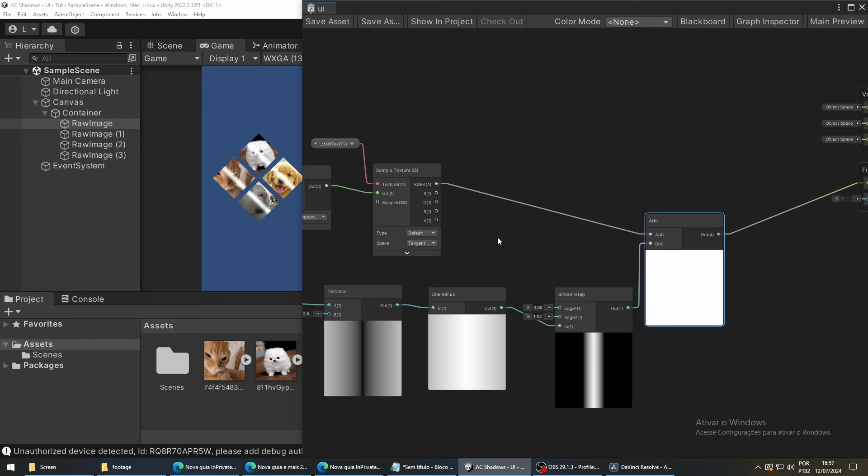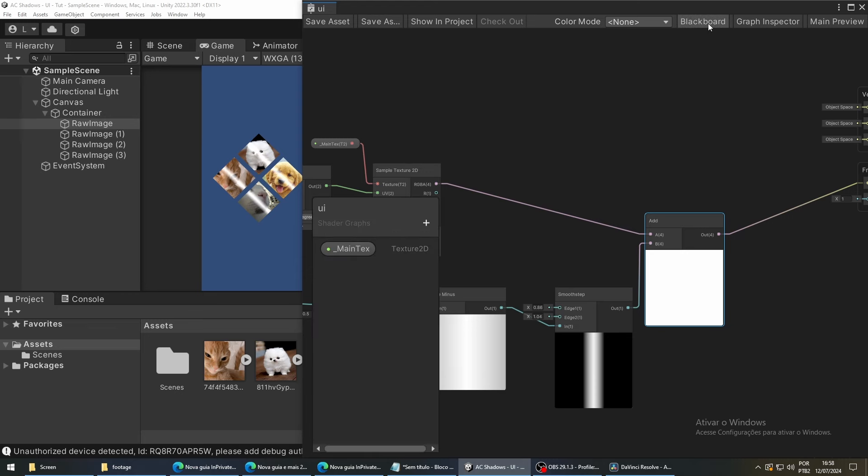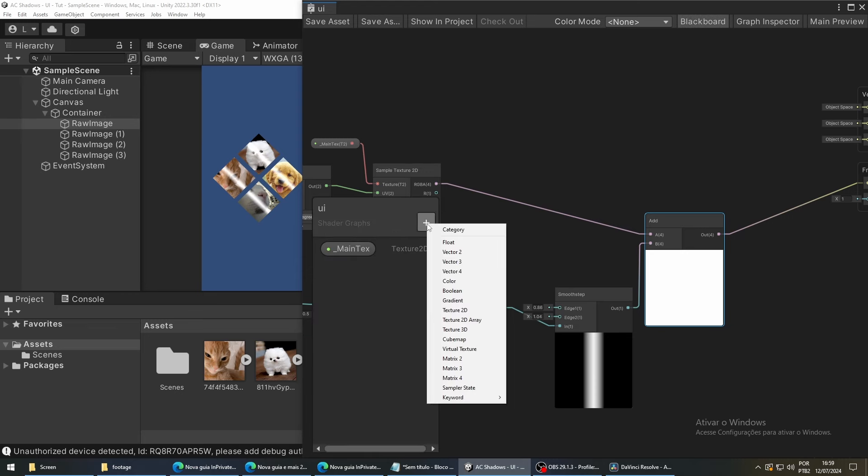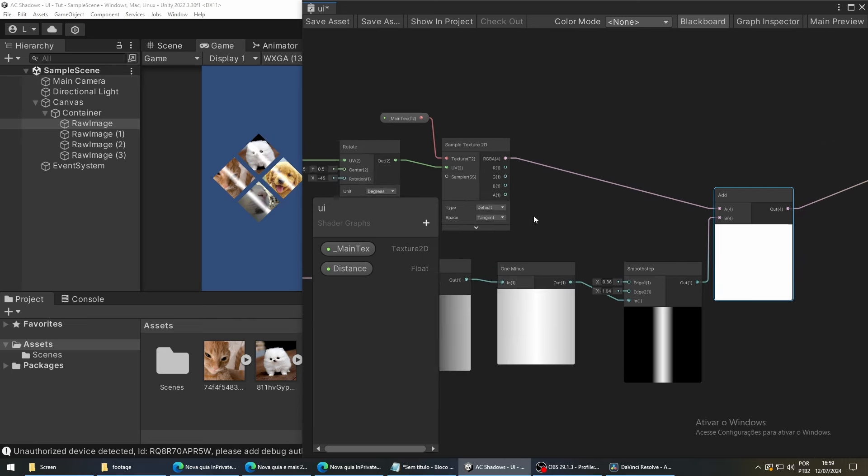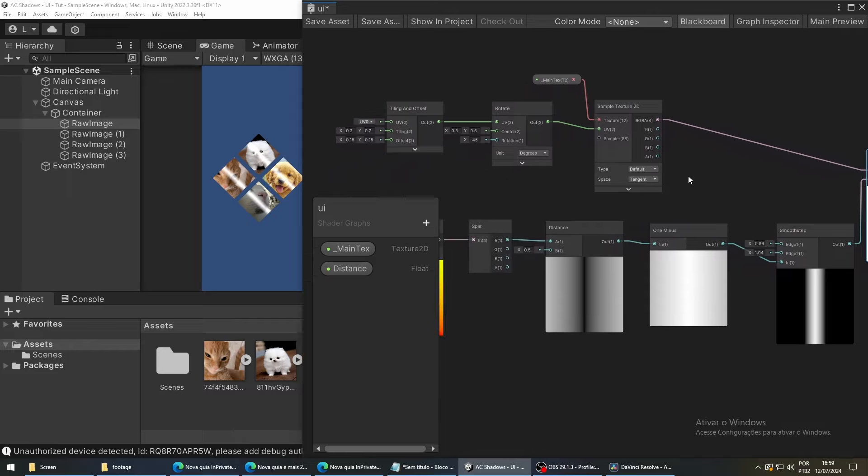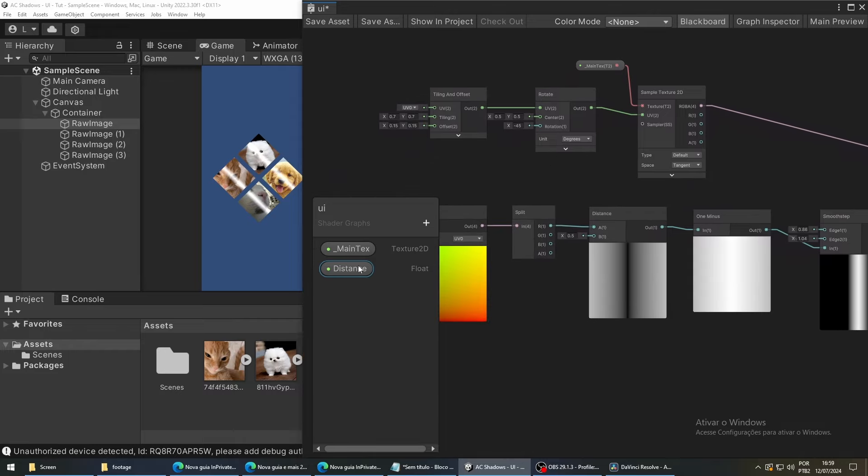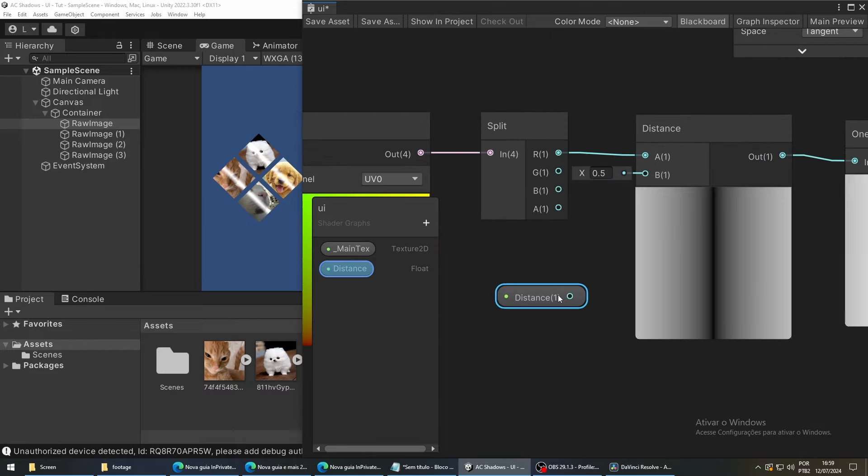Now, to animate this bar, we are going to create a variable in our shader called distance. The type of this variable is going to be a float. Now, drag it to our shader graph and connect it to the B value of the distance node.